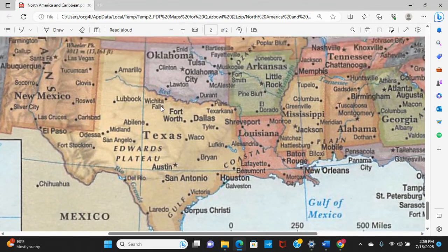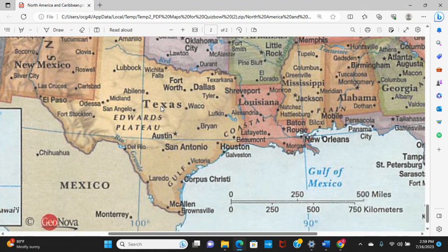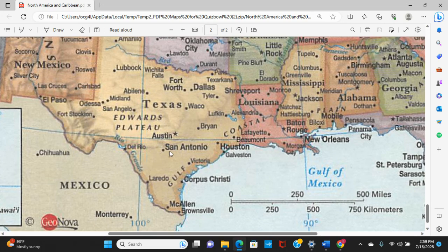Texas is a rather large state with a large population, governed from Austin. Houston is the fourth largest city in the United States, behind New York, Los Angeles, and Chicago. Near it is Galveston, which is often asked about in Quiz Bowl because of the horrible 1900 Galveston hurricane in which hundreds of people perished. San Antonio is also an incredibly populous city. The Rio Grande forms the border between Texas and Mexico until it flows into the Gulf of Mexico.